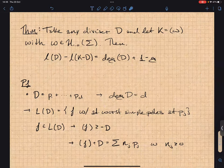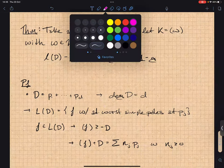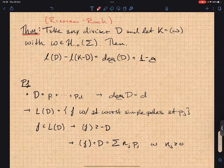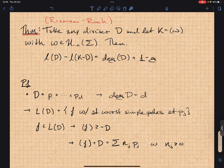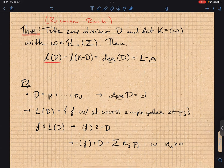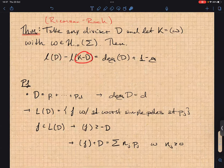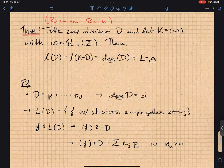To compute the dimension of a specific L(D) for the Baker-Kaizer function we need the Riemann-Roch theorem. Statement: take any divisor D and let K be the divisor given by a holomorphic one-form. Then the dimension of the space of meromorphic functions with prescribed poles and zeros, minus l(K-D), equals the degree of D plus 1 minus g.